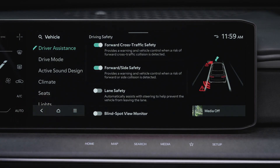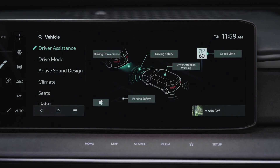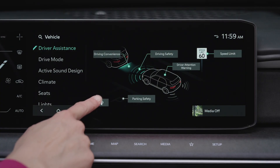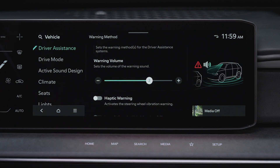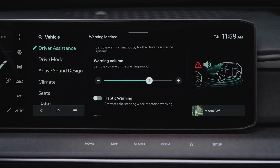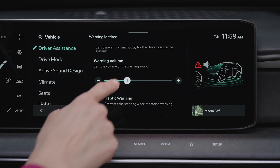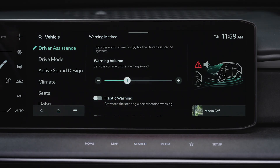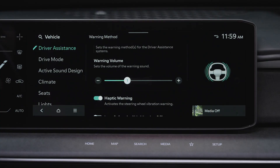To adjust the warning method settings for driver assistance systems, under Driver Assistance, select the speaker icon or warning method. Here you can change the warning volume, which may change the volume for other driver assistance systems as well.